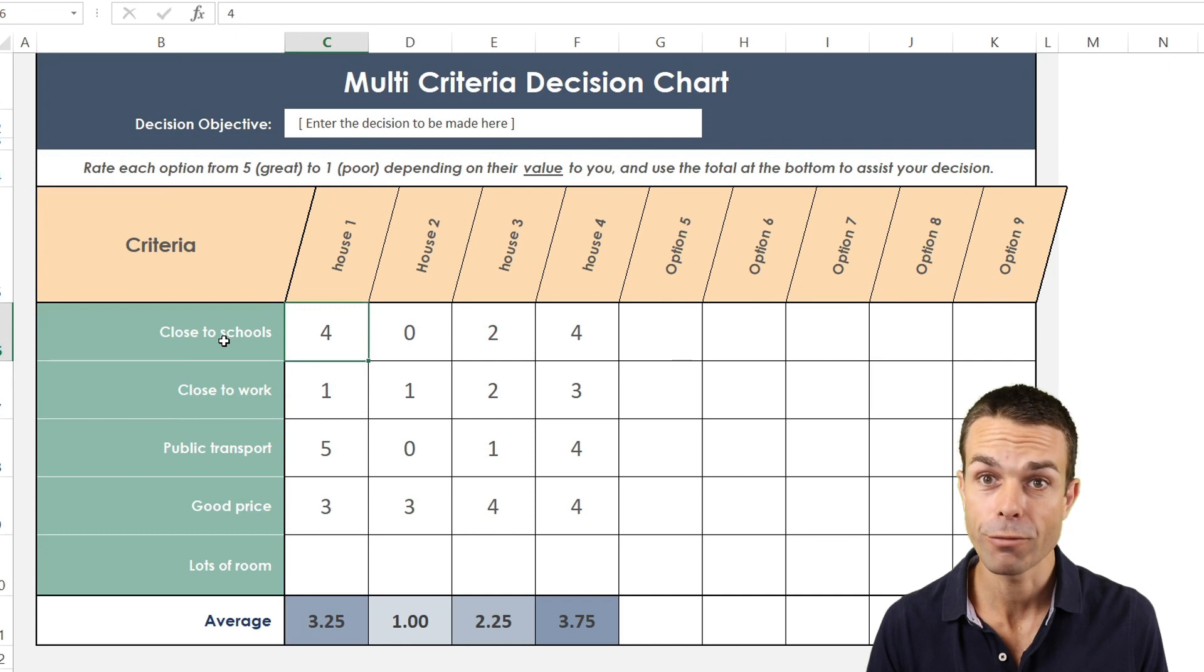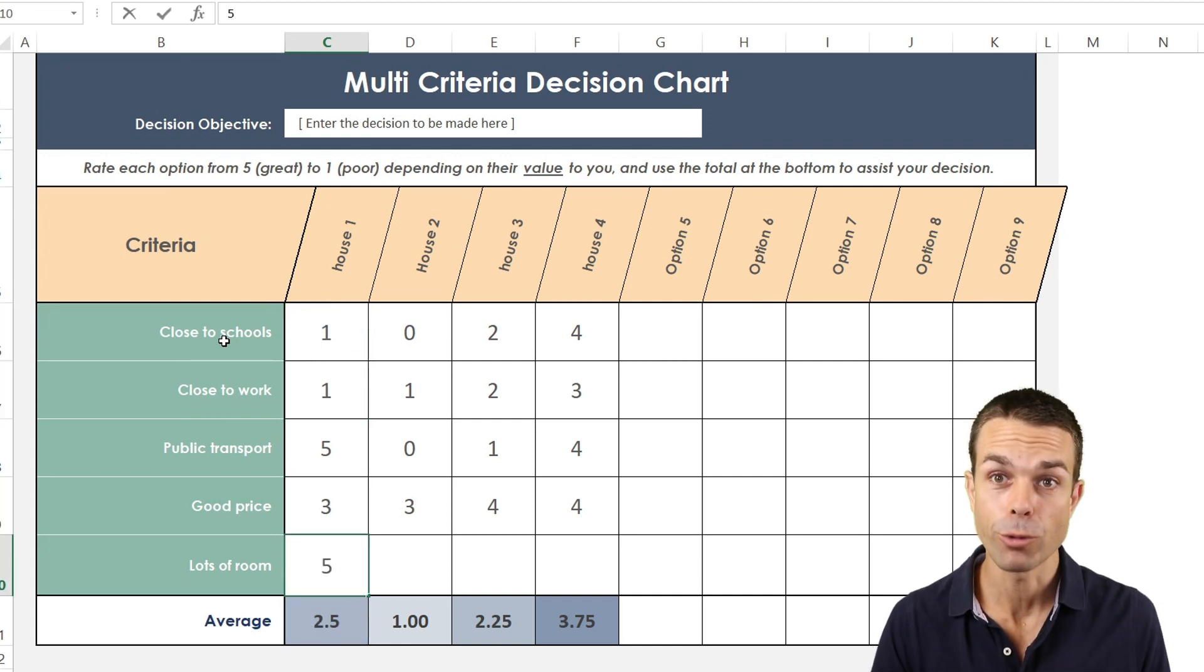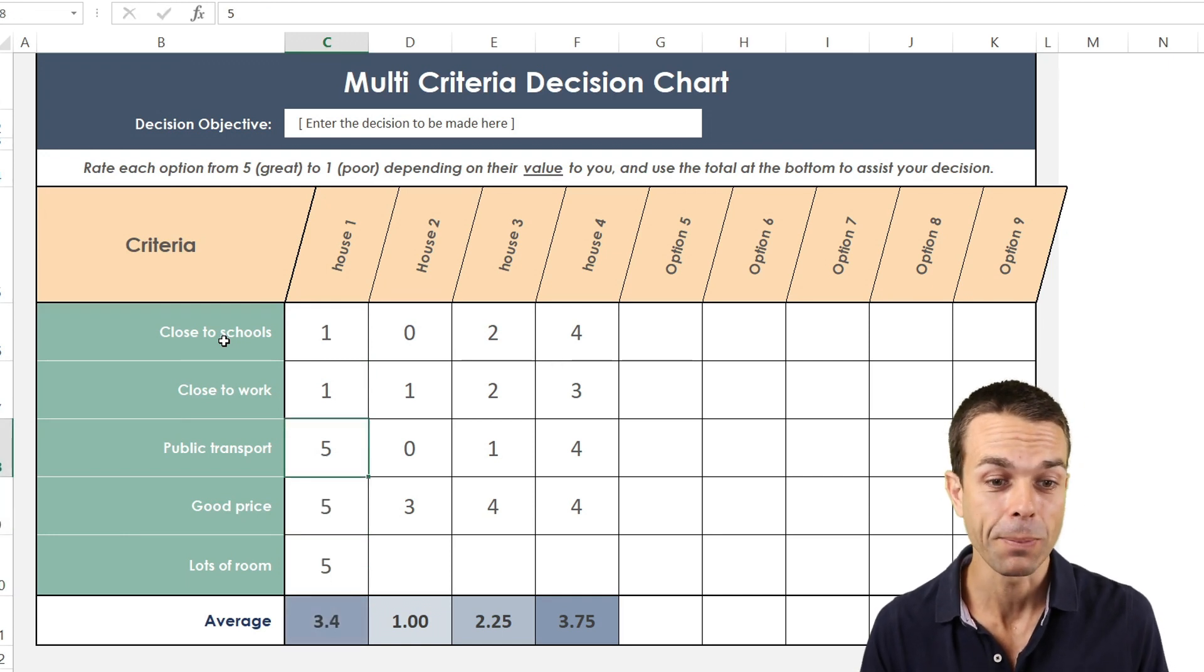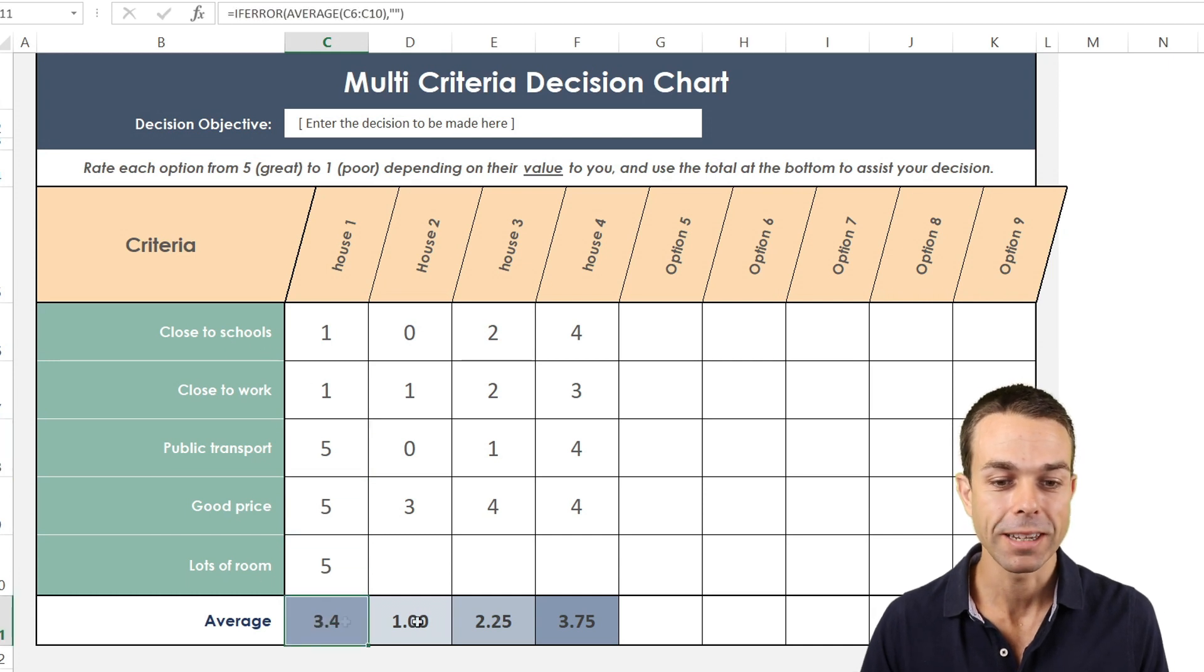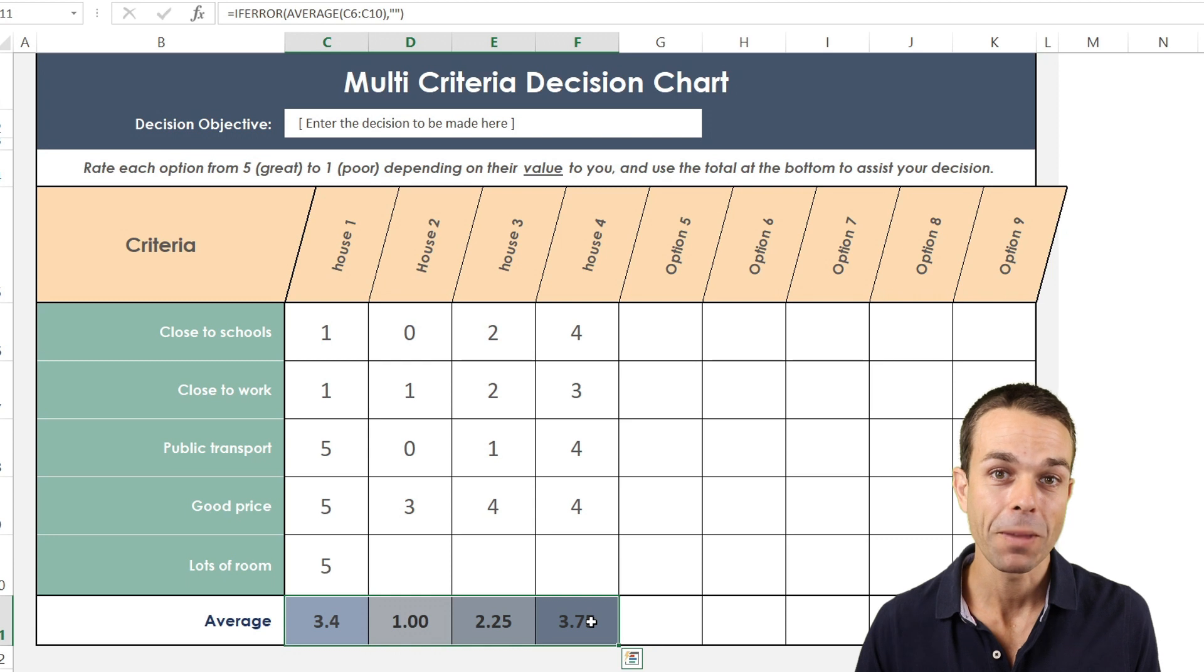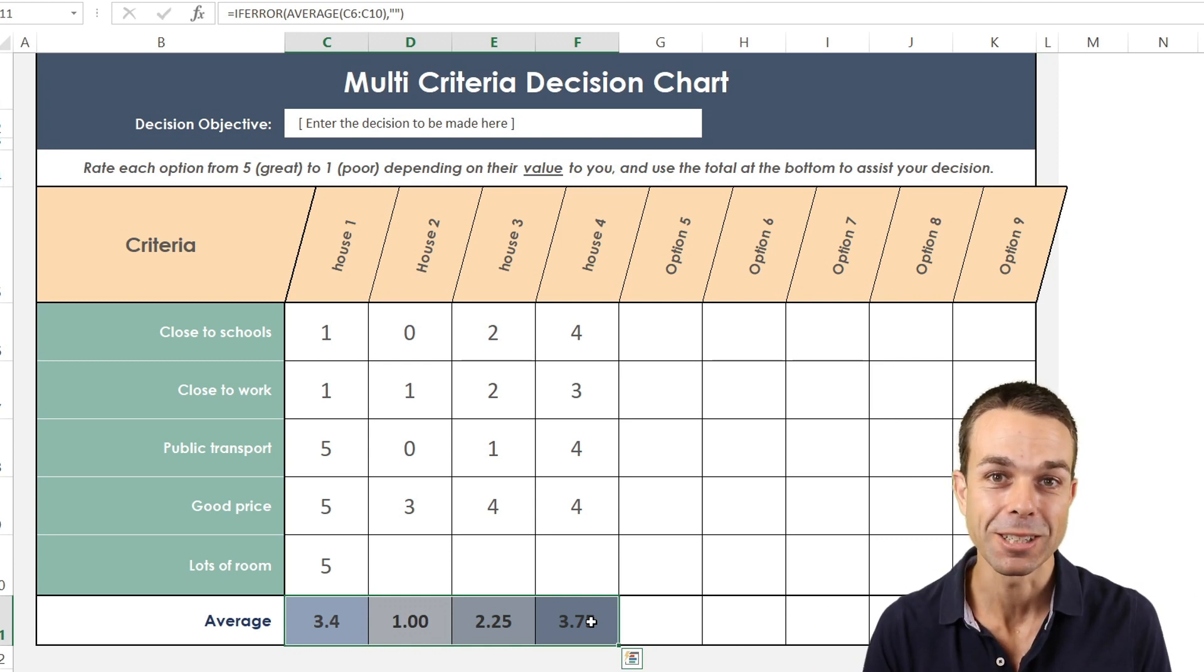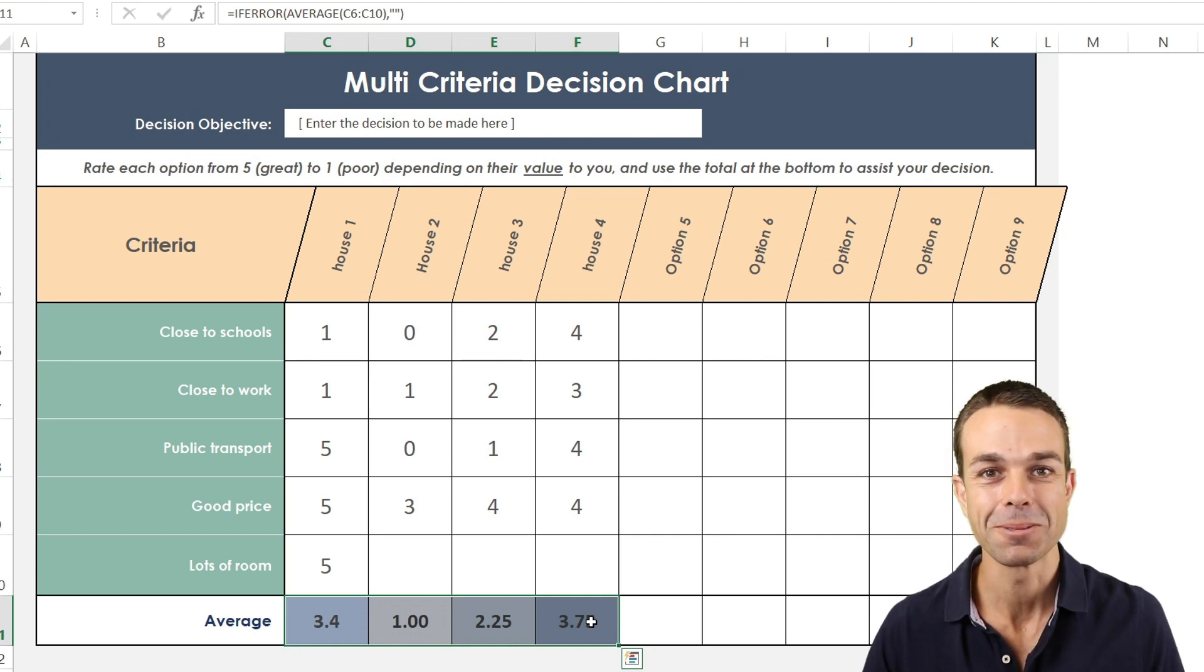Now we can rate each of these criteria from one to five. Maybe house one is not very close to the schools or work, but it's got a lot of room and the price is really good, so we're going to rank that quite highly. All of a sudden you can see that these are ranking them from one to five and averaging them out. Now using all of that criteria we can easily make our decision.